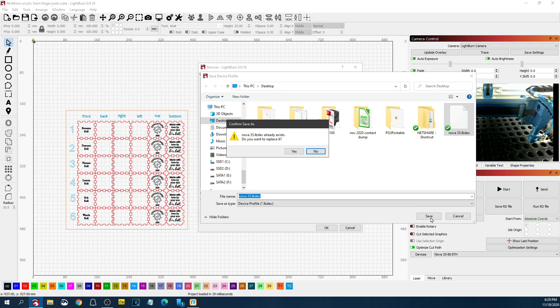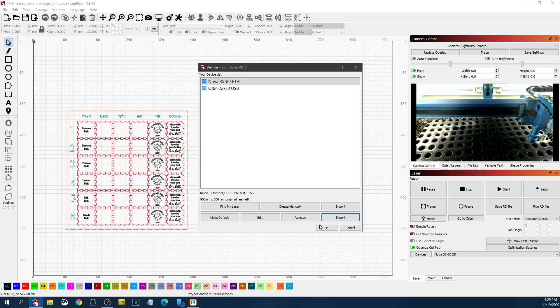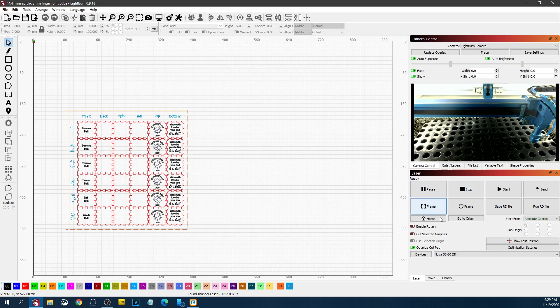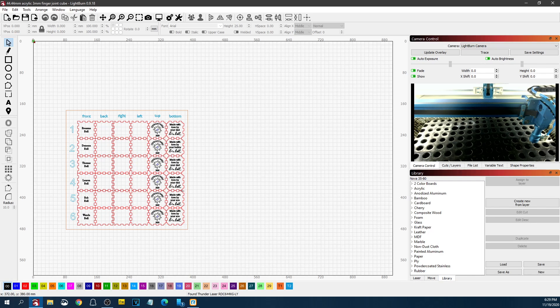And then in your new instance of Lightburn or your instance in your other computer, you can load your camera calibration as well as your device and your libraries and everything else. The machine settings thing won't be a factor if you're just adding your device and your camera to a different instance of Lightburn or a different computer.